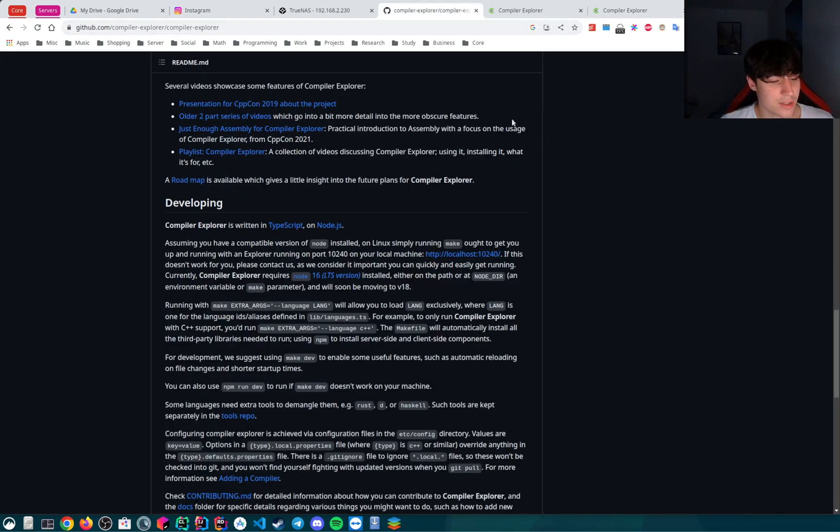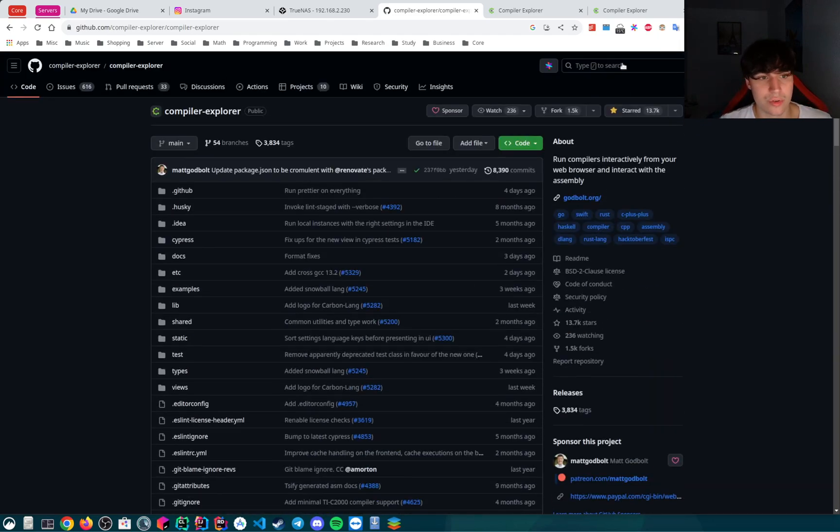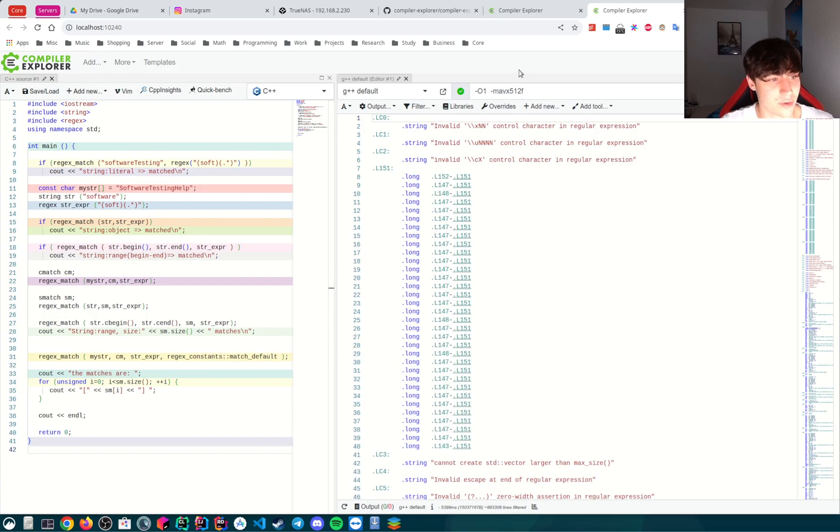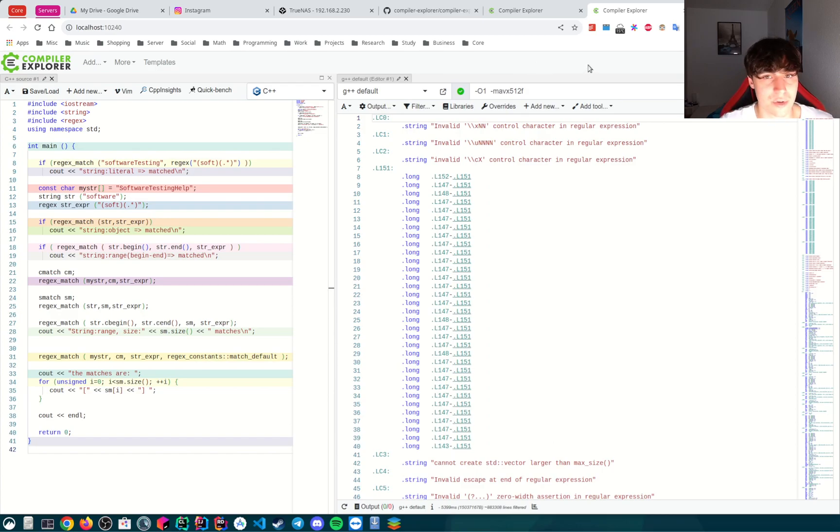I hope that this video was useful to you and you see that you can easily host your own Compiler Explorer instance. I hope maybe some of you will even host your own instance. I wish you a beautiful day, goodbye!